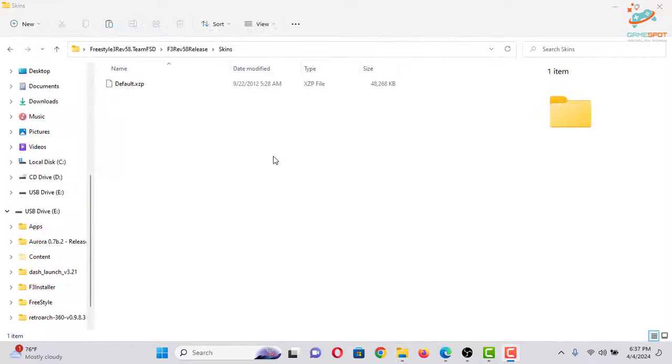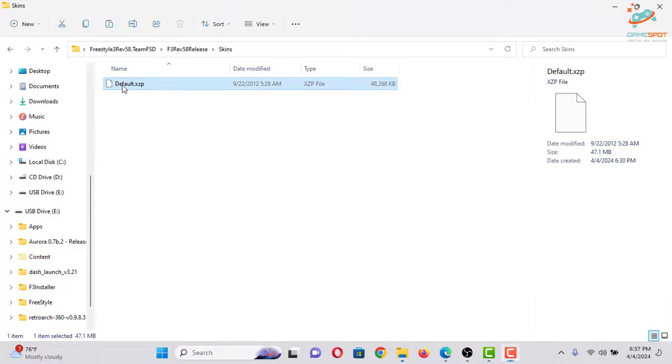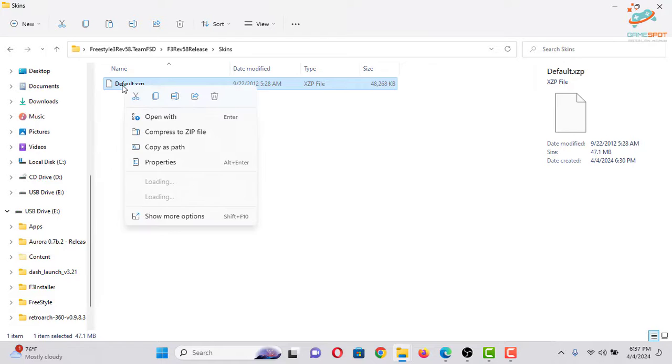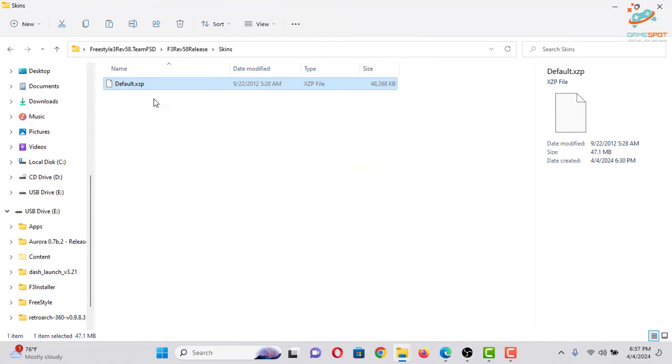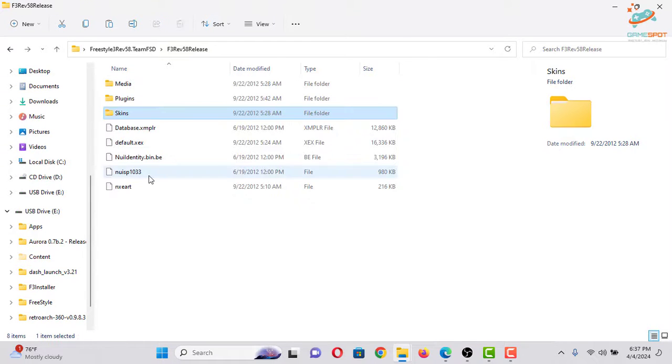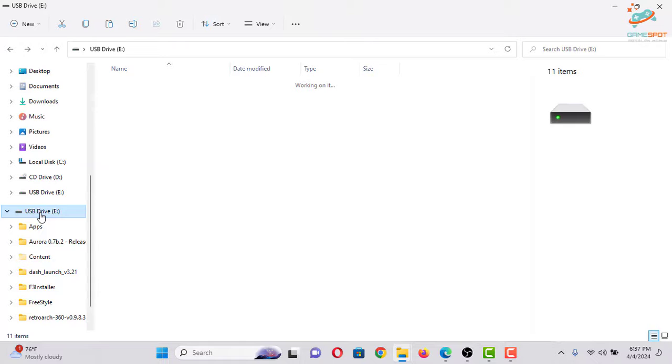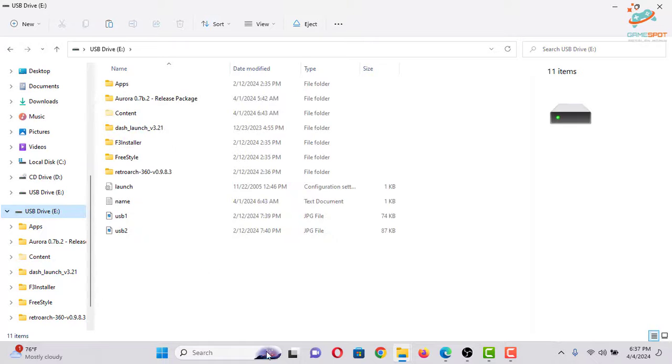Now let me copy this default.xzp skin file and paste it inside my USB device.